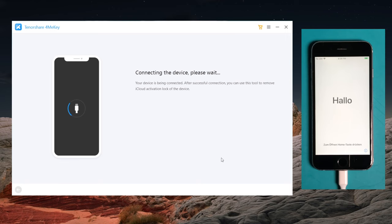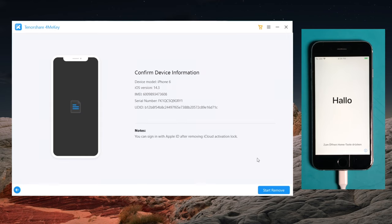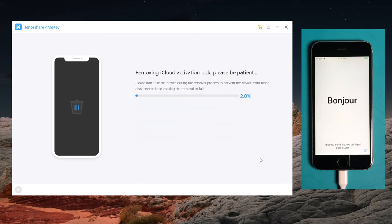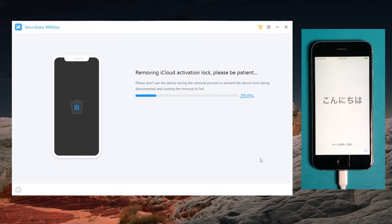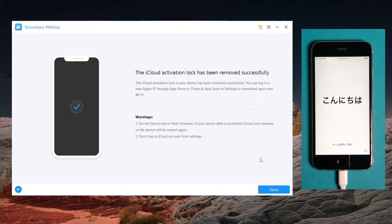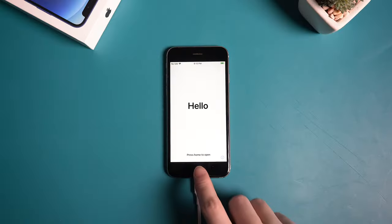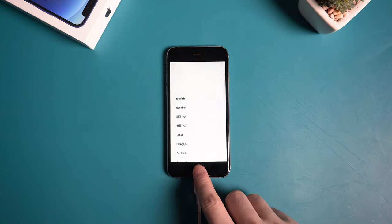This time we should see the device information screen. Below it is the start remove button. By clicking on it, 4MeKey will do the trick for you in seconds. Well done, now it says the iCloud activation lock has been removed successfully. Let's check it out.